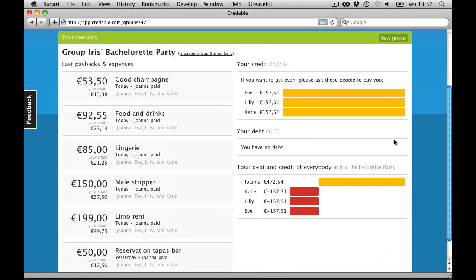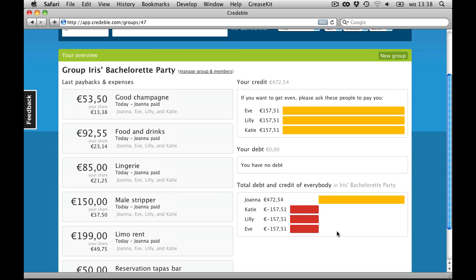Credible makes all the calculations and displays a graph in which you instantly see everyone's status.